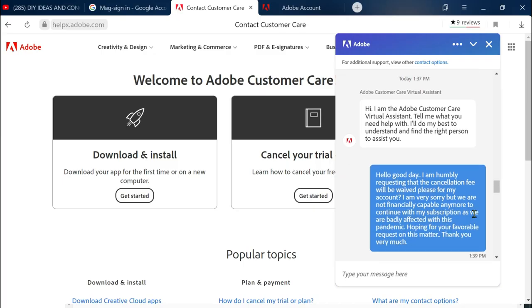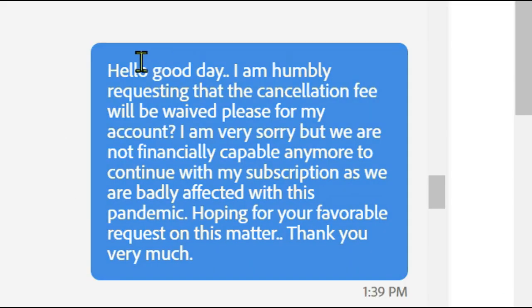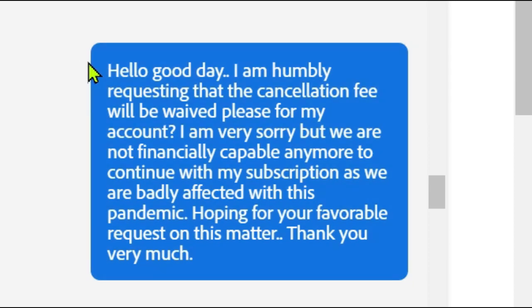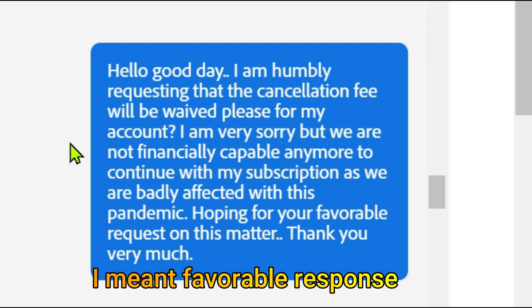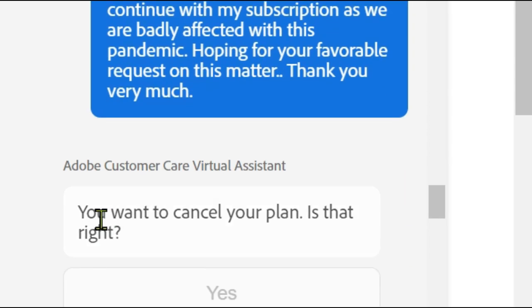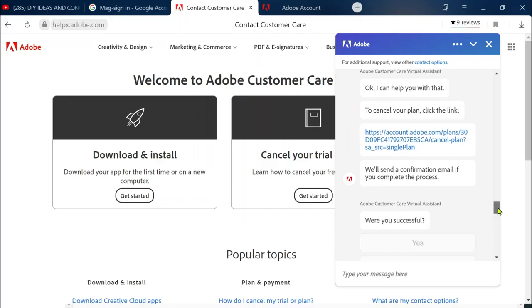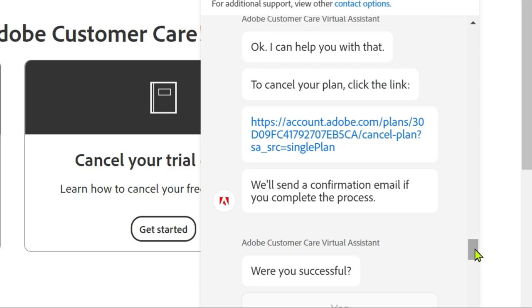This is today. I said hello good day I humbly requesting the cancellation fee will be waived please for my account. I am very sorry but we are not financially capable anymore to continue with my subscription as we are badly affected with this pandemic hoping for your favorable request on this matter thank you very much.